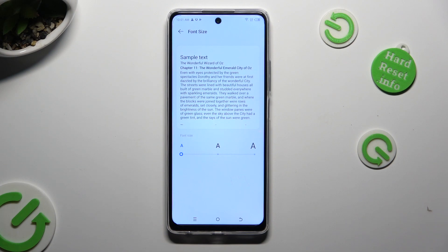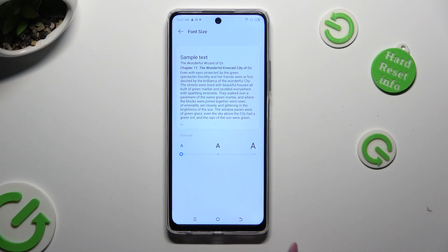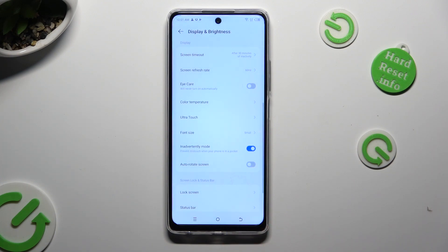When you're finished, tap on the Back button. So when I do that, as you can see, the size of my font has changed.